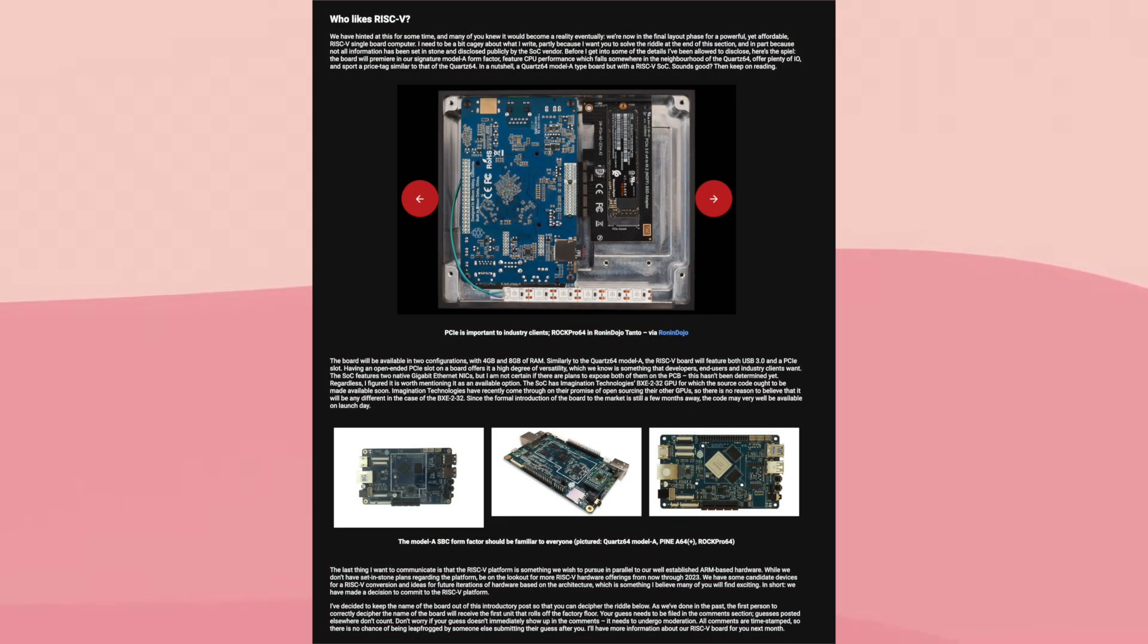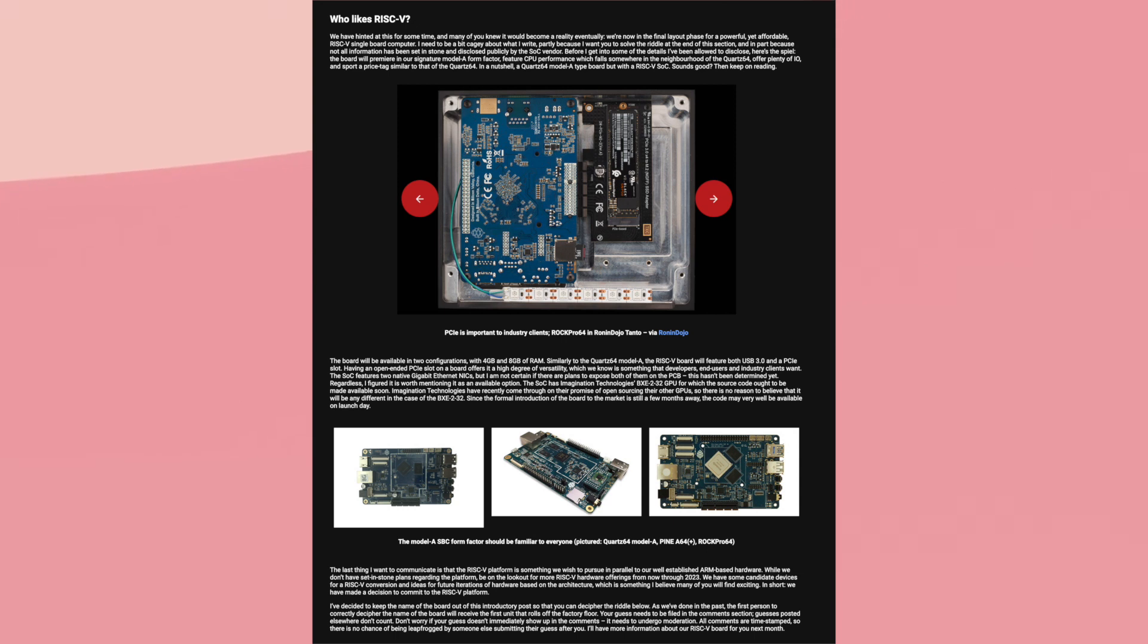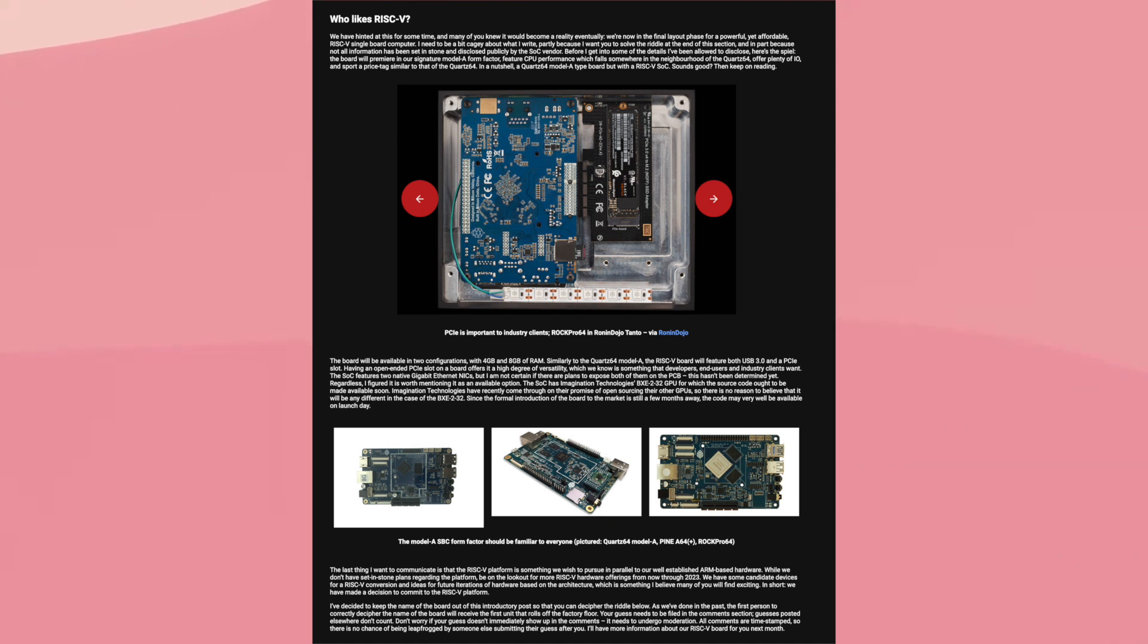So first, let's explain what RISC-V is for people who don't know. Essentially, RISC-V is an open CPU instruction set that lets manufacturers design their own CPUs without paying any sort of fees. It also allows manufacturers to modify the instruction set to better fit their own needs.